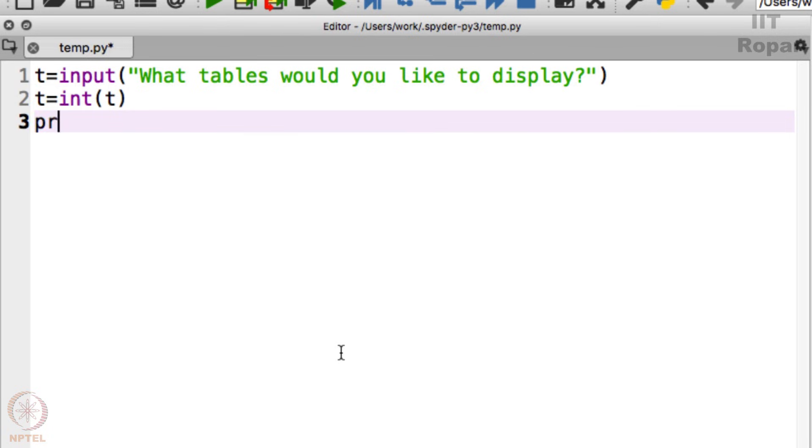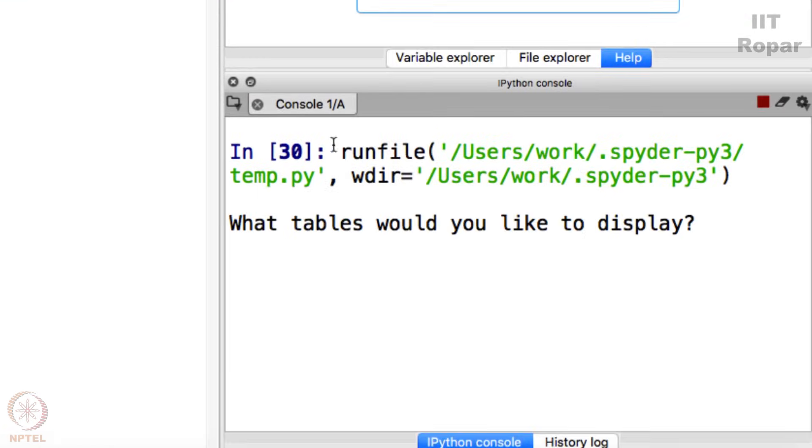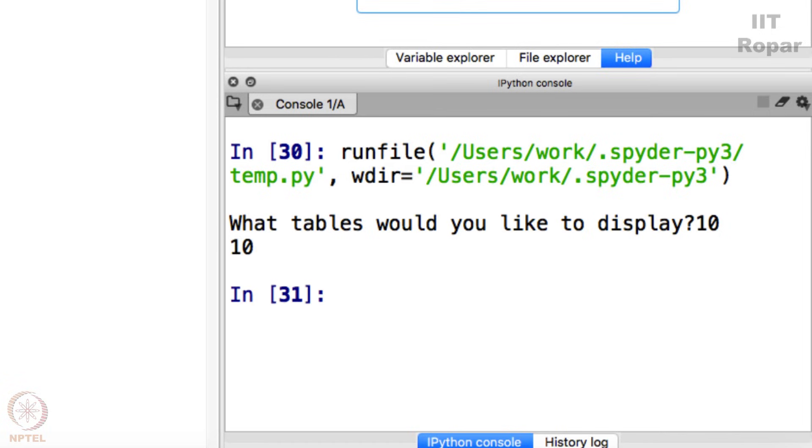So now print t, simply just like that. Let's see what happens here so that we know we are going the right way. I input 10 here and it says 10, but what I want is the 10 tables here.